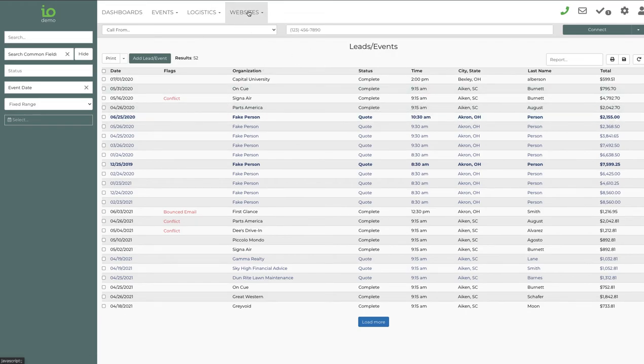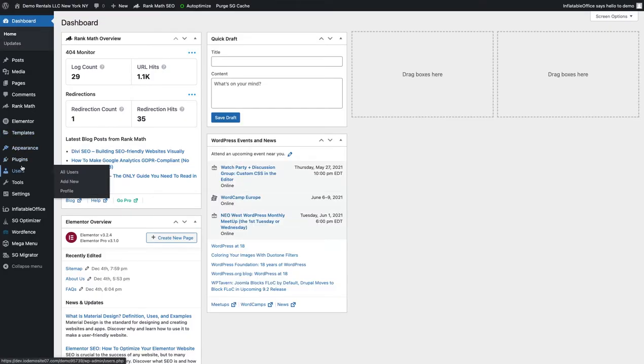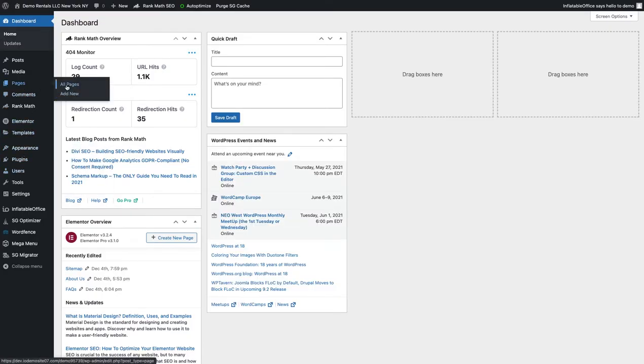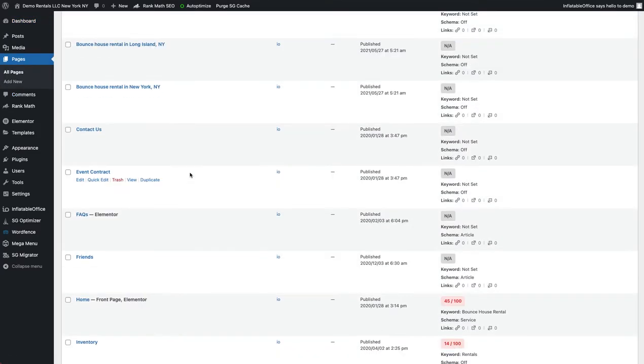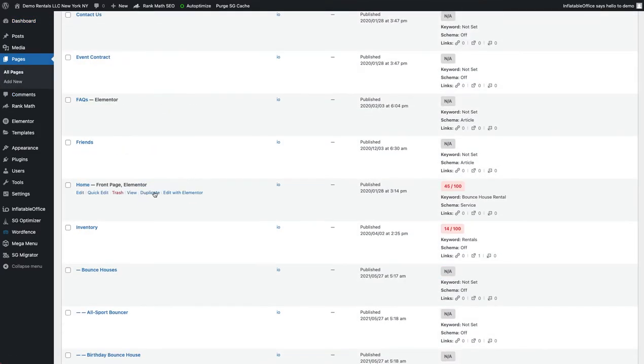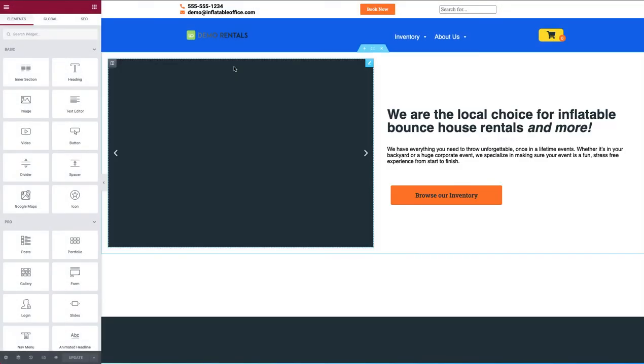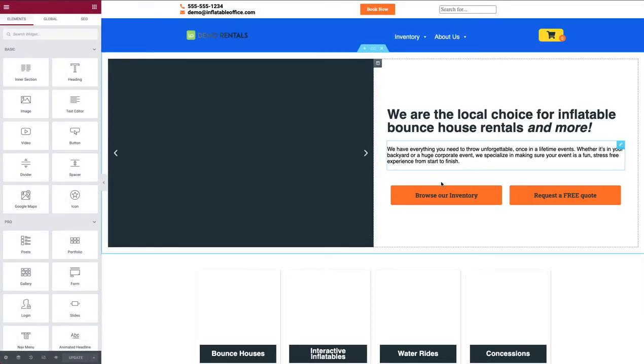I'm logged into my demo account and I'll go ahead and click on Websites, then do the admin login, which will take me over to my WordPress dashboard. I'm going to go up to Pages because I want to edit a page. I'll find my home page, click Edit with Elementor, and once this page loads up fully I'll be able to find the social media icons widget and drag and drop it on there — it's really easy.